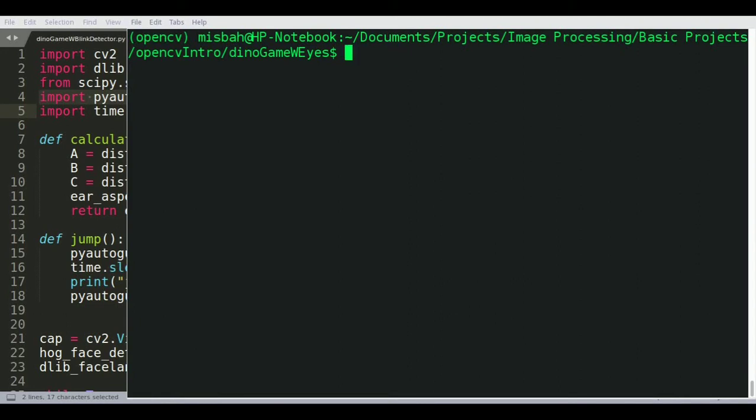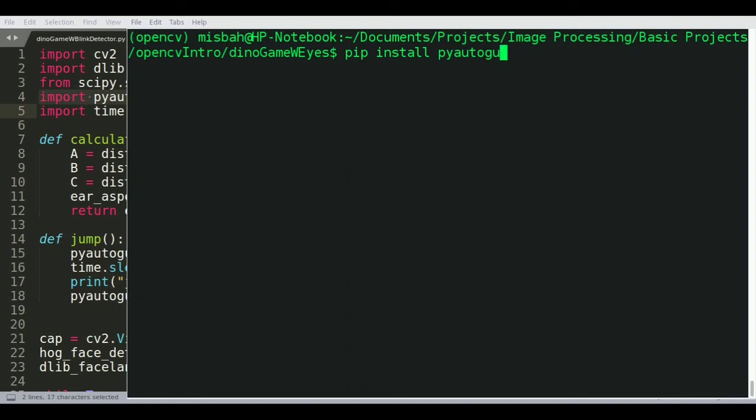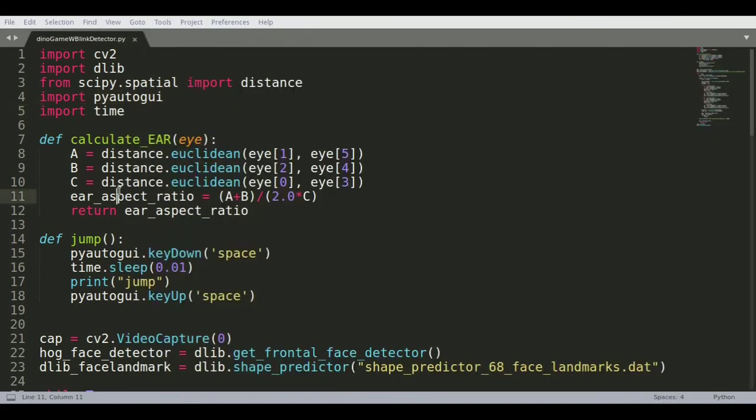Just go into your command prompt and just write down pip install PyAutoGUI. That's all you need to do. If you're using Anaconda virtual environment or whatever, just install the pip install part of PyAutoGUI and it will install it for you. I've already installed so I'm not going to do it again.